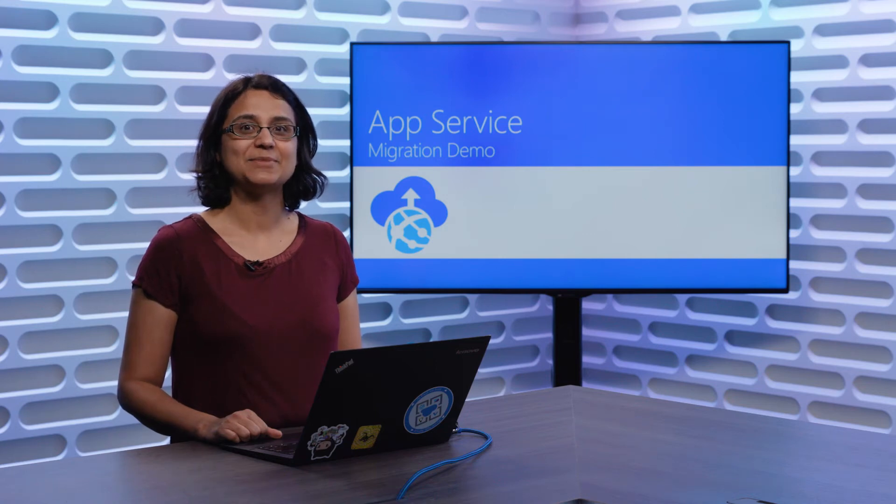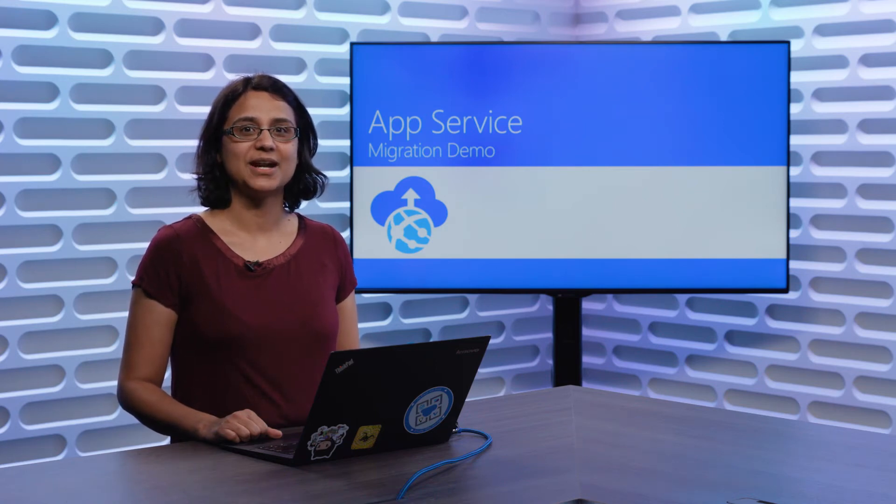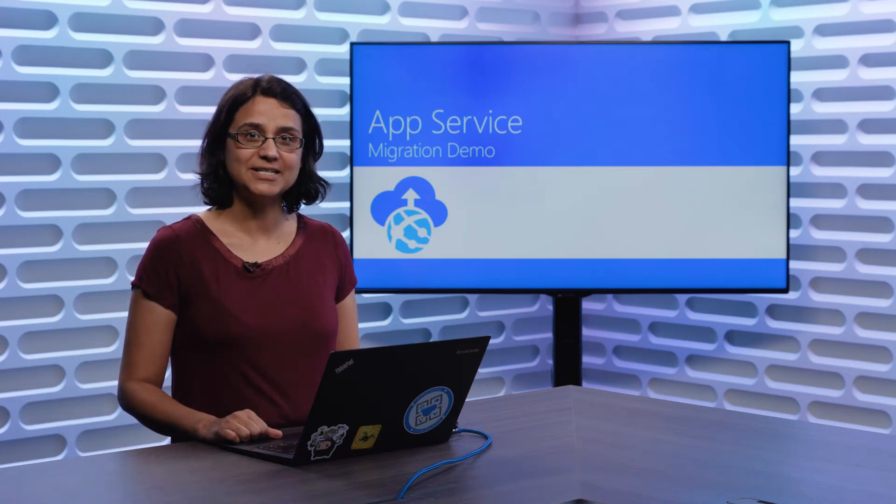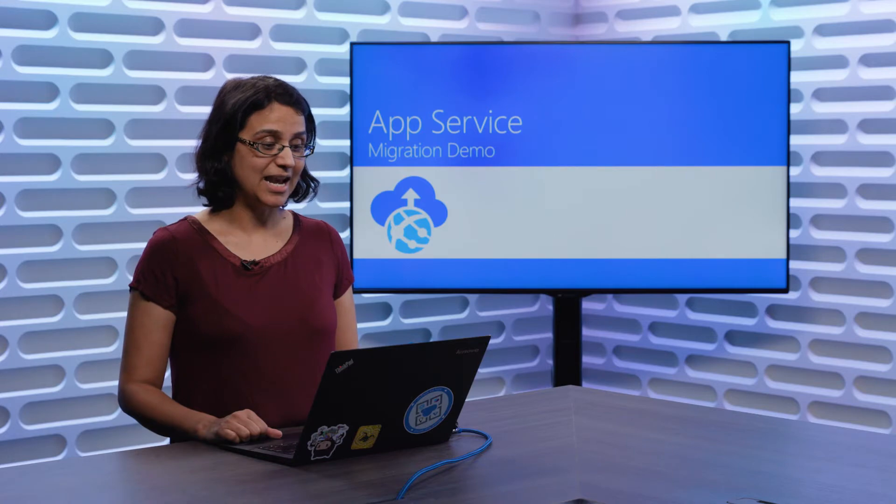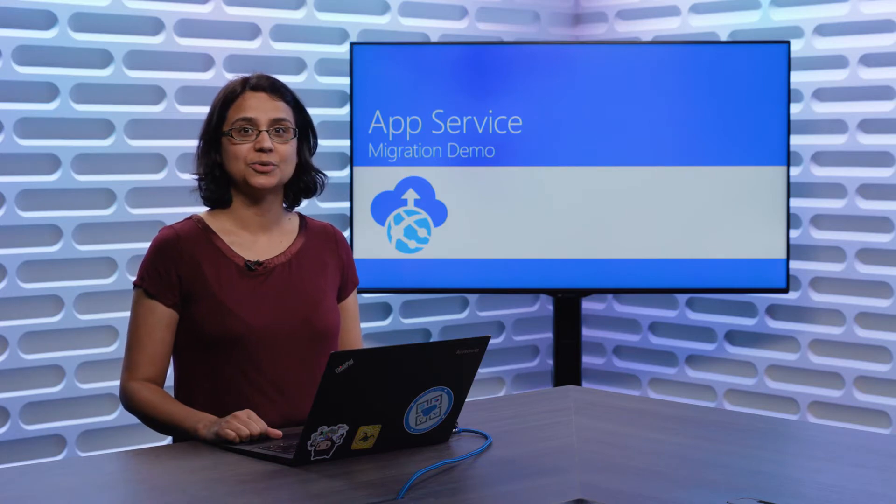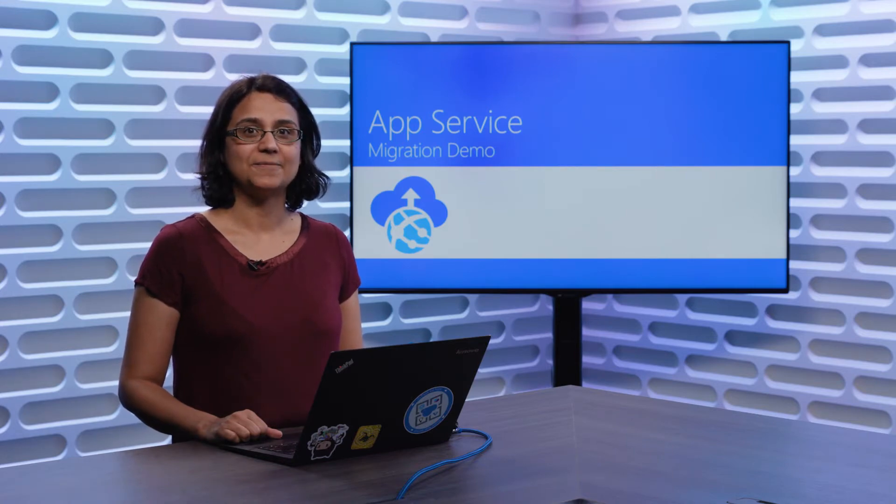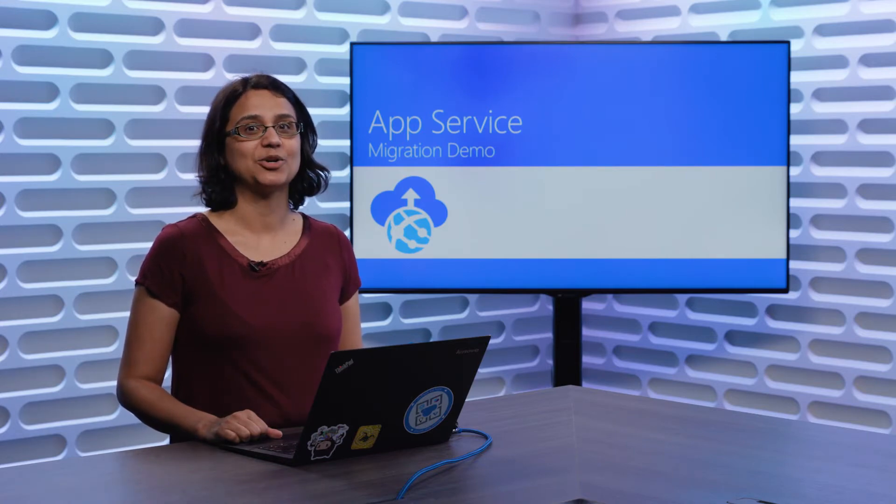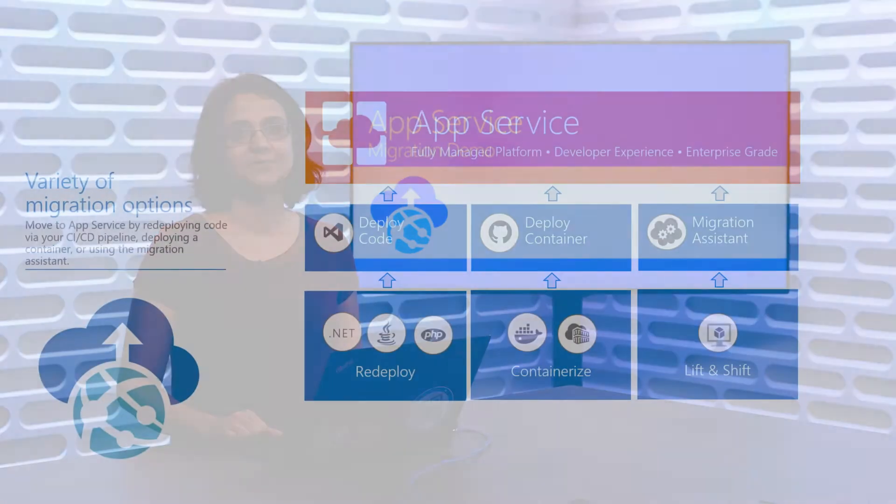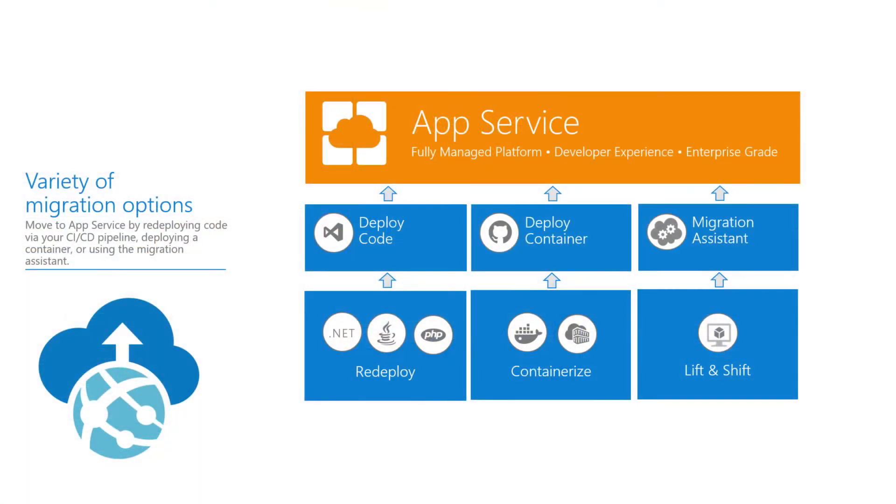Hello. My name is Natasha. I'm an engineer on Azure App Service, and today I'd like to show you App Service Migration Assistant. So Azure App Service is a fully managed platform that allows you to deploy your code and run your application at scale without having to worry about infrastructure problems.